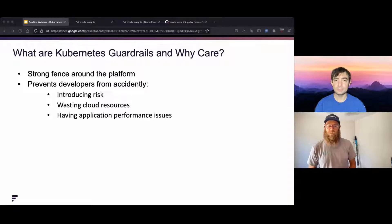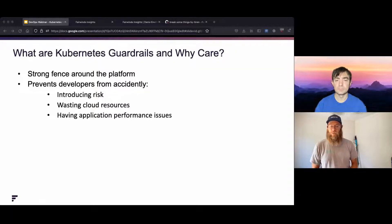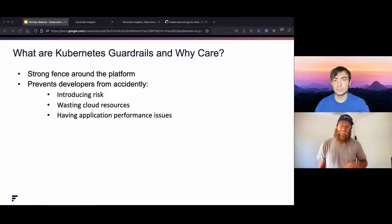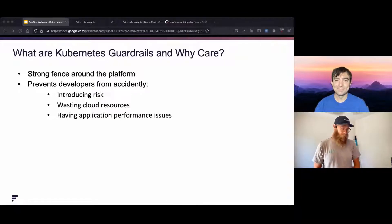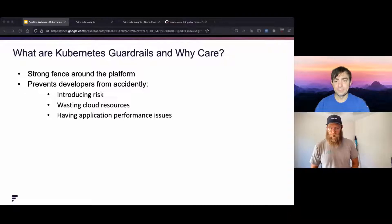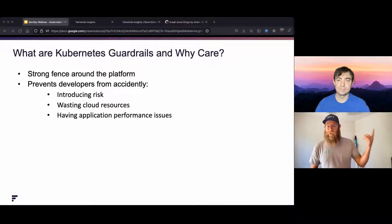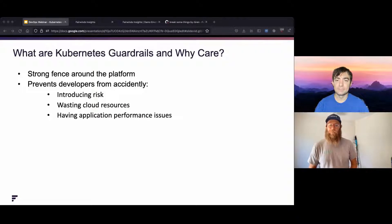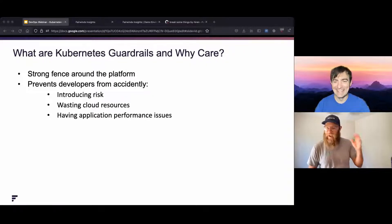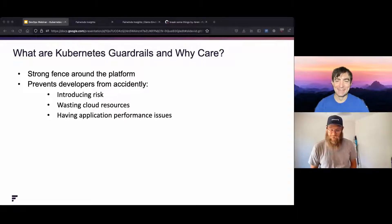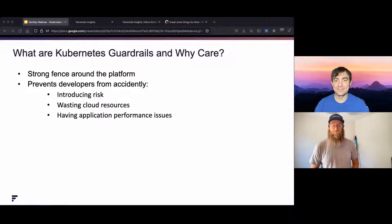You're going to have significant benefit from having really good guardrails. People are going to feel safer in what they're doing. Good guardrails are going to prevent developers from accidentally introducing risk — a developer does not want to introduce risk. They don't want to mess anything up, they just want to ship their code. It's the same with wasting cloud resources. If you can give developers guardrails that say here's how to provision things the right way, that's going to help give them confidence as well.